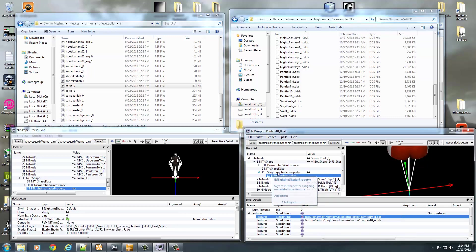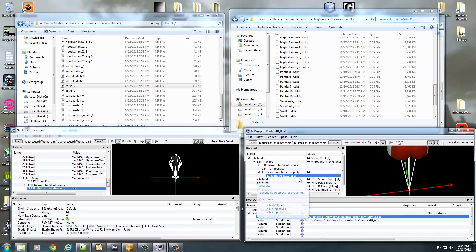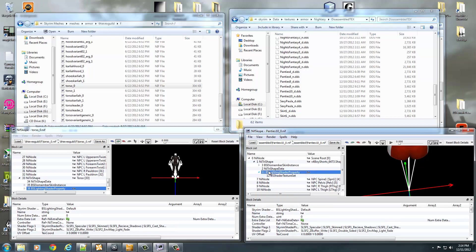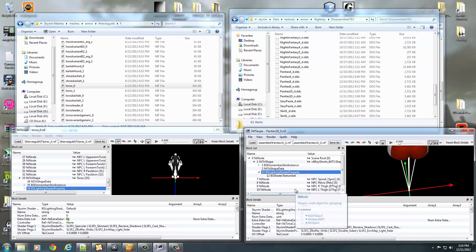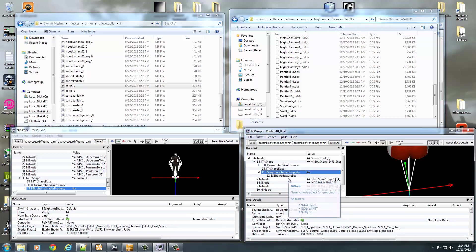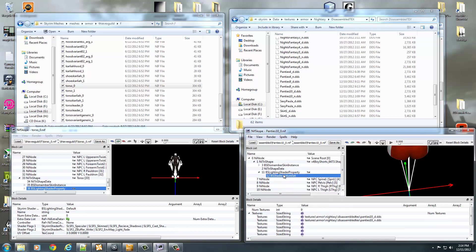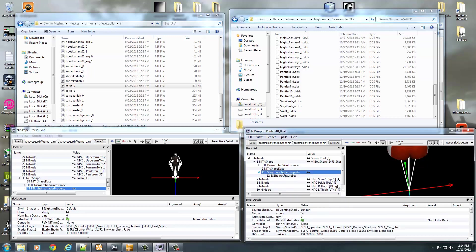So if there's anything in here other than BS Dismember Skin Instance, NI Tri-Shape Data, BS Lighting Shader Property, or it can also have an NI Alpha Property if there is transparency data, anything else in here you need to Ctrl-Delete it. If there's anything else in here, it will crash Skyrim because that's all Skyrim takes is what I just listed there, those four things.